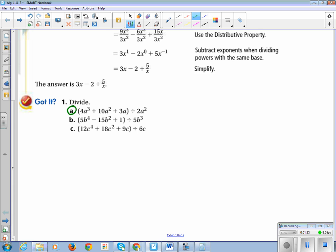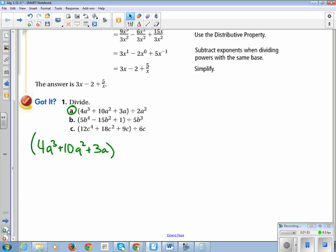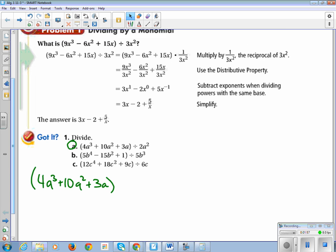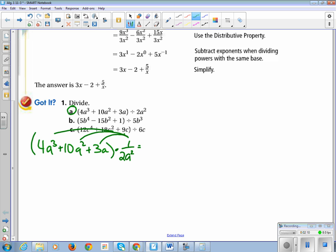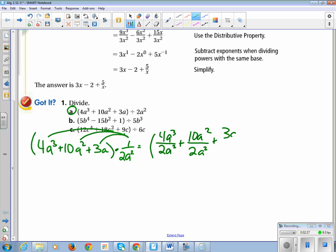Go ahead and write problem A on your paper: 4a³ plus 10a² plus 3a, divided by 2a². I'm going to go to our first step — multiply by the reciprocal. In this case, I'm going to multiply by 1 over 2a². Then I'm going to distribute this out to each item separated by a plus or minus. It's going to be 4a³ divided by 2a², plus 10a² divided by 2a², plus 3a divided by 2a².